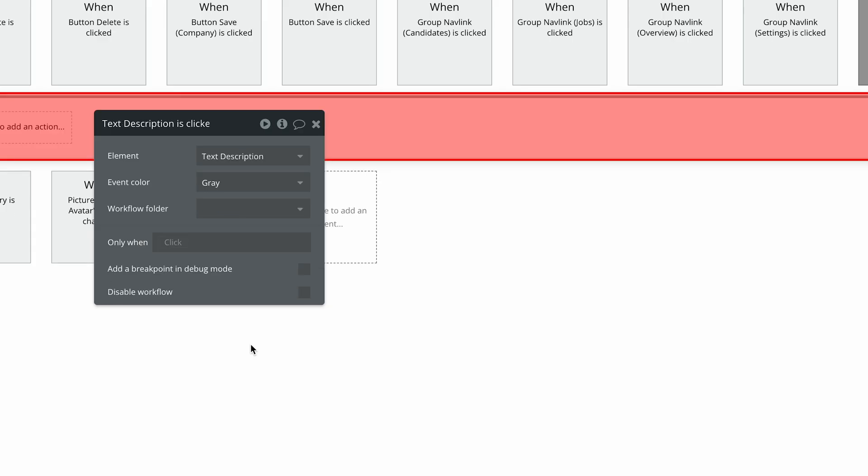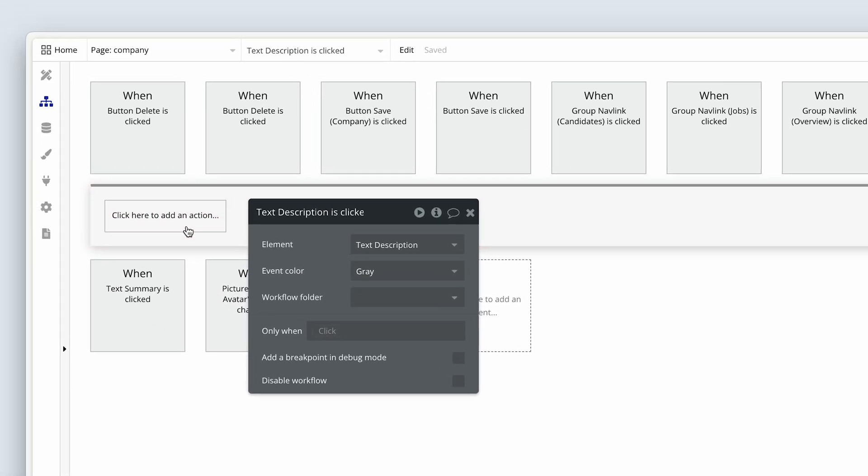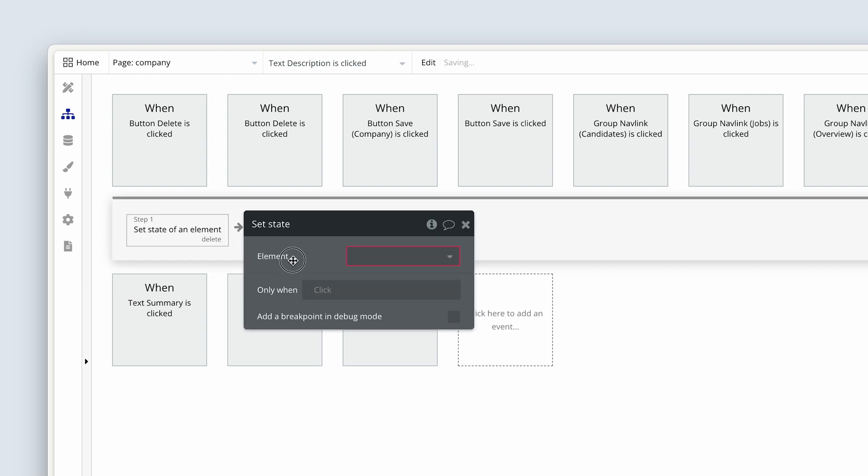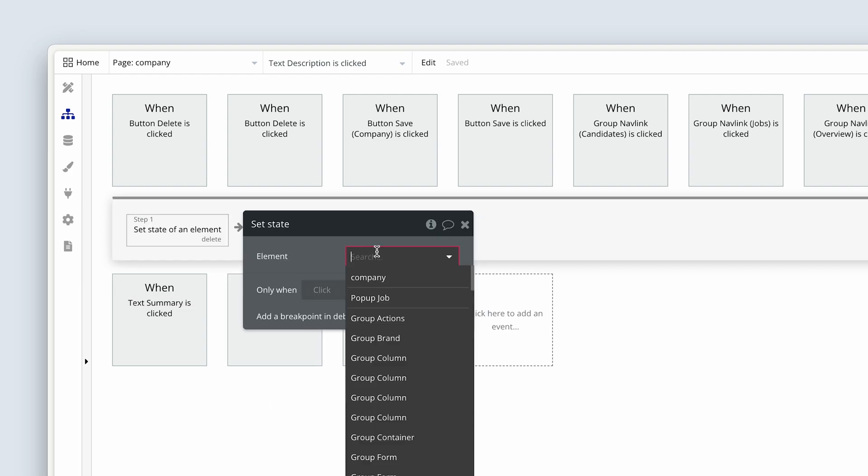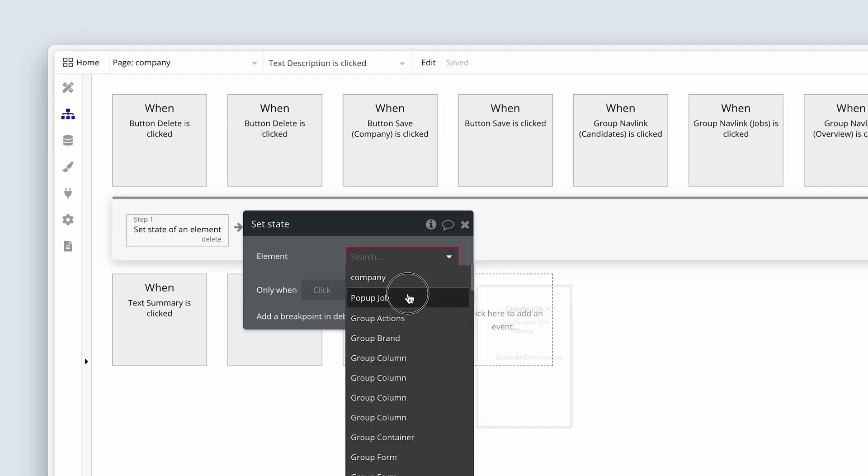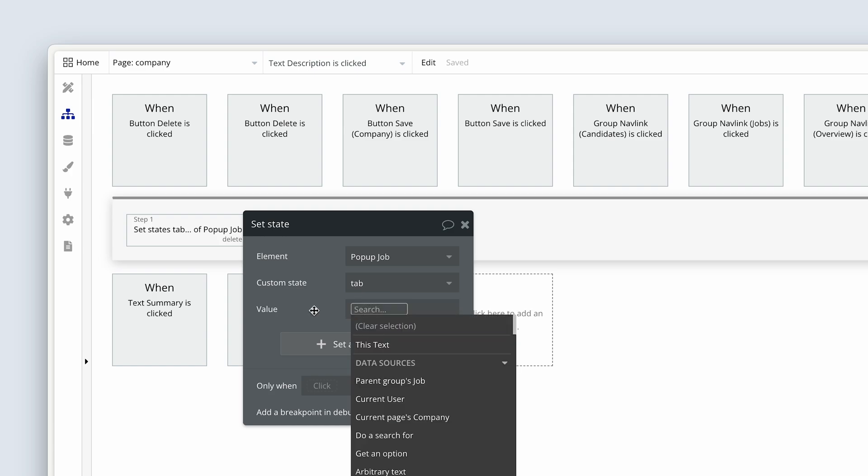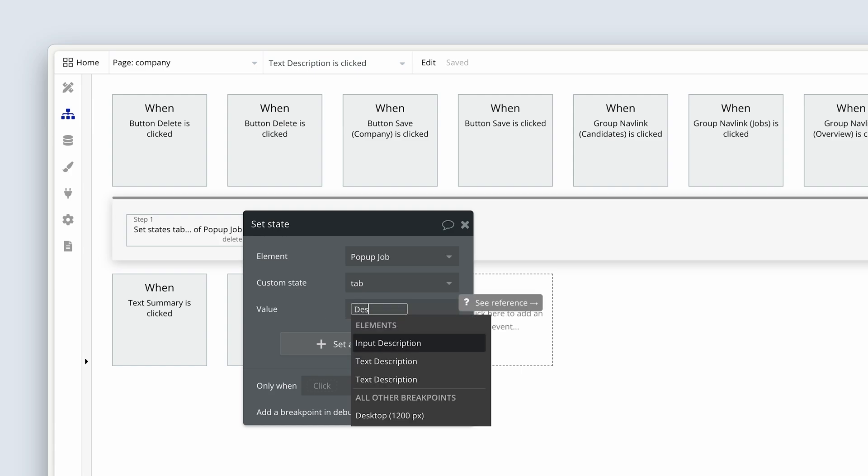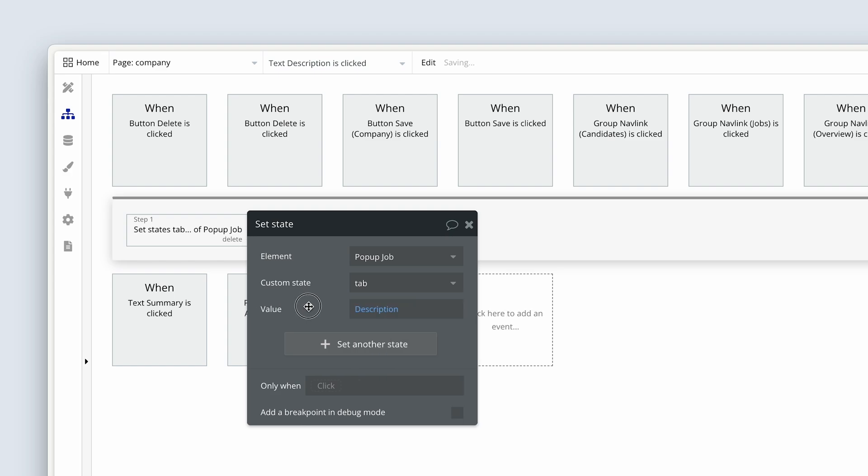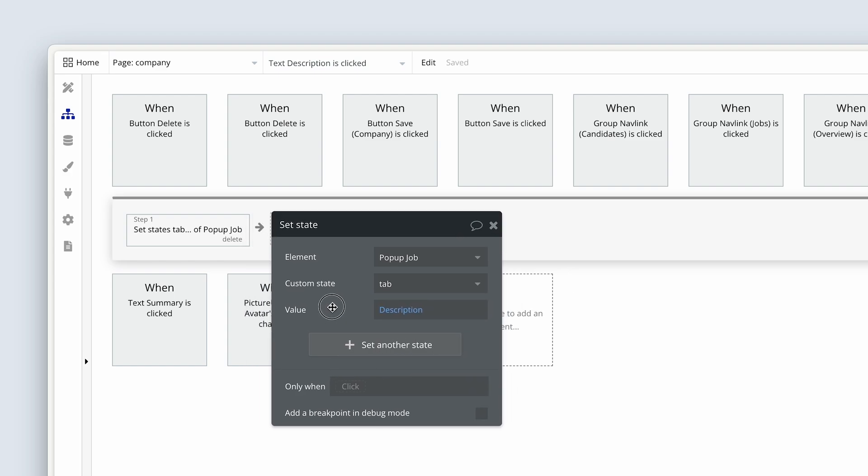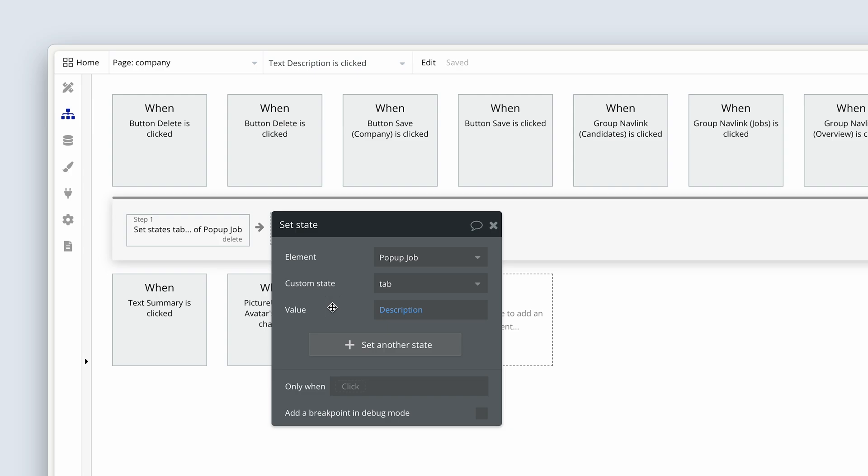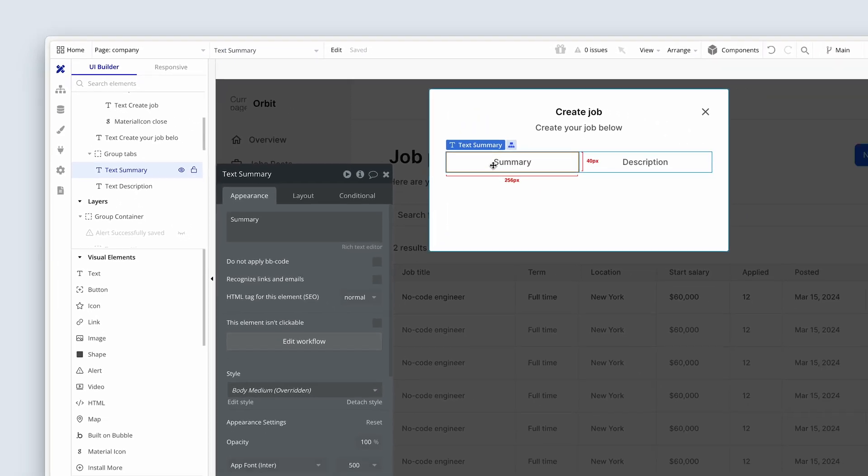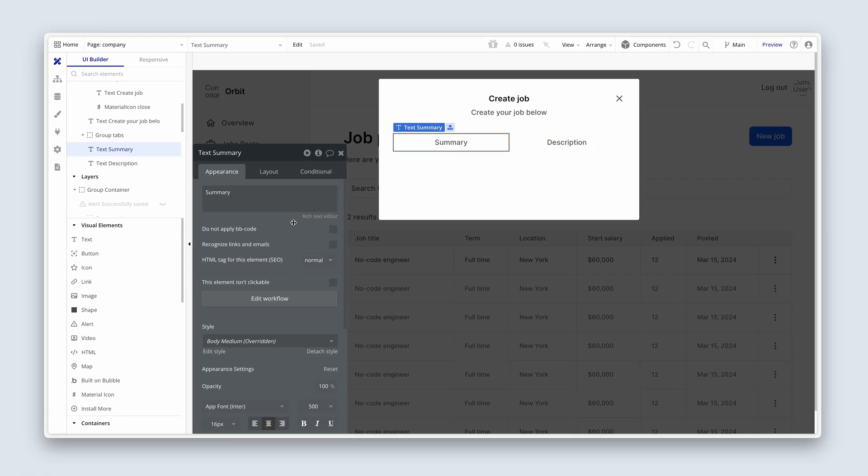Add a workflow for description. Filter by typing S-T-A. Choose the pop-up. That's where the state is set. There is only one state on the pop-up. That's called tab. That would currently be summary. So now we have to overwrite it with the new value of description.